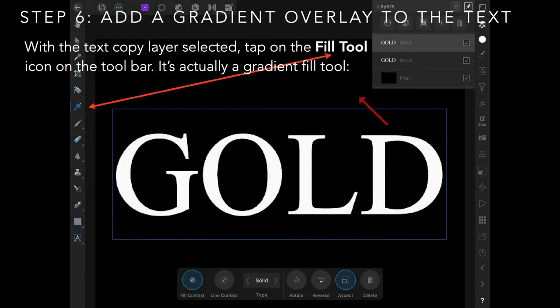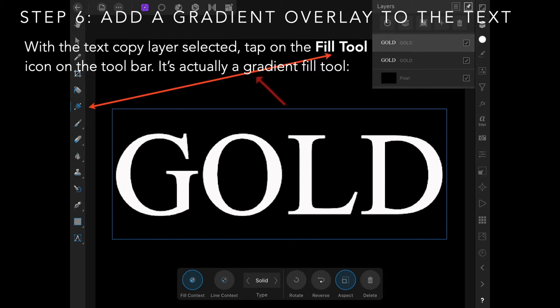With the text copy layer selected, tap on the fill tool icon on the toolbar. It's actually a gradient fill tool—not the bucket, but the one that looks like a bucket on its side.